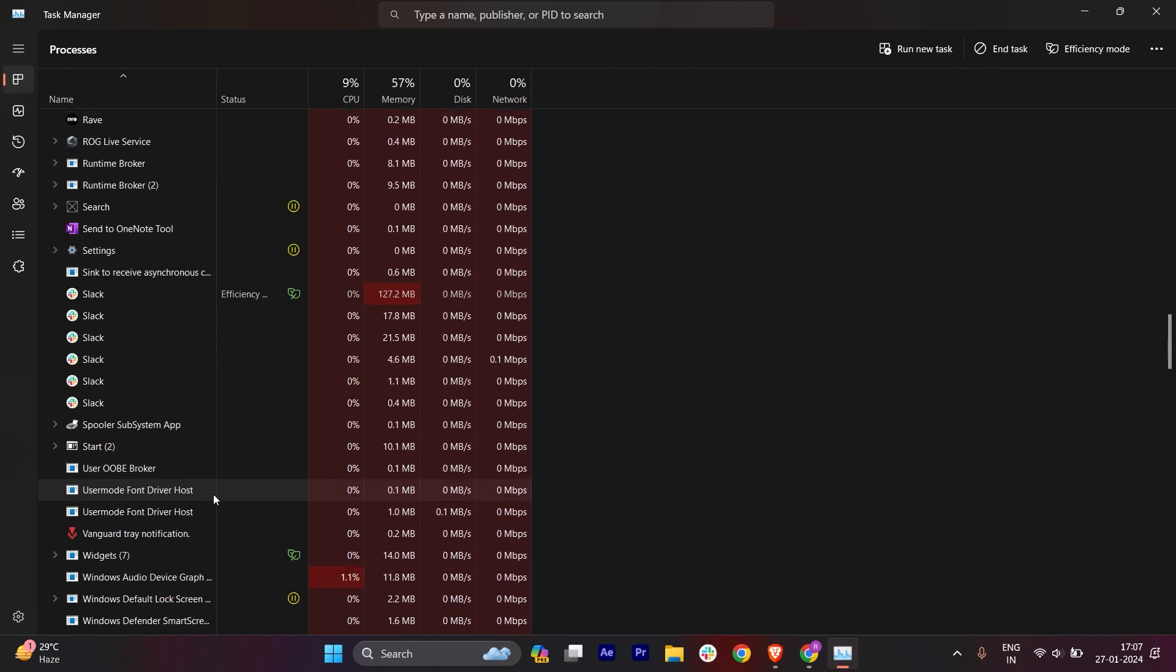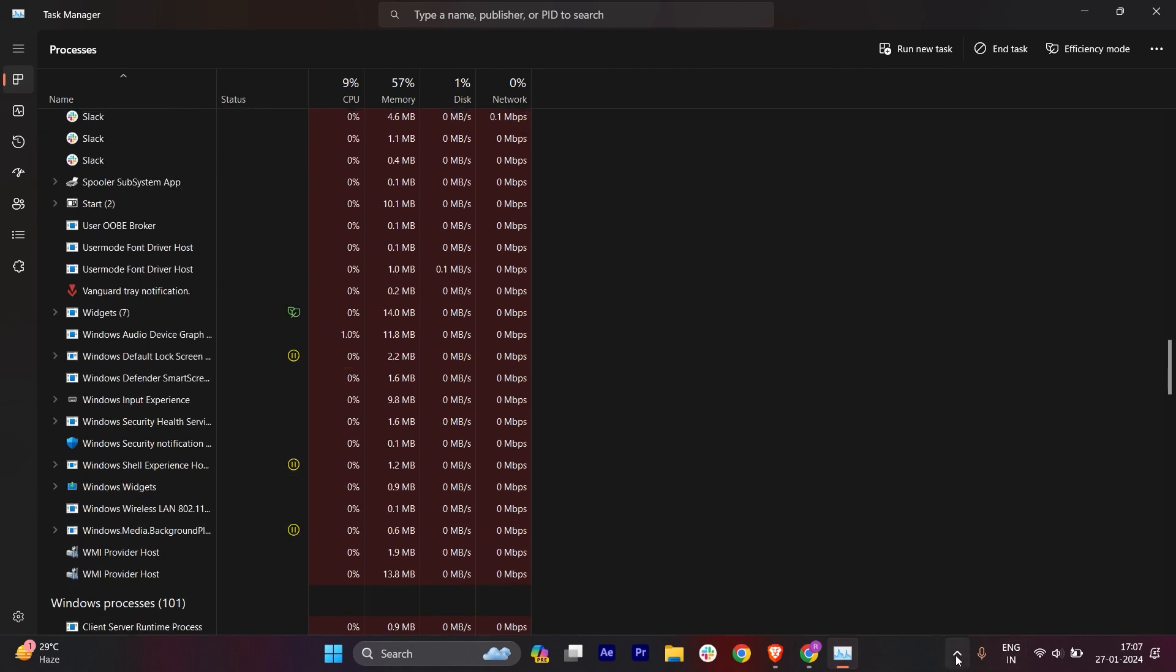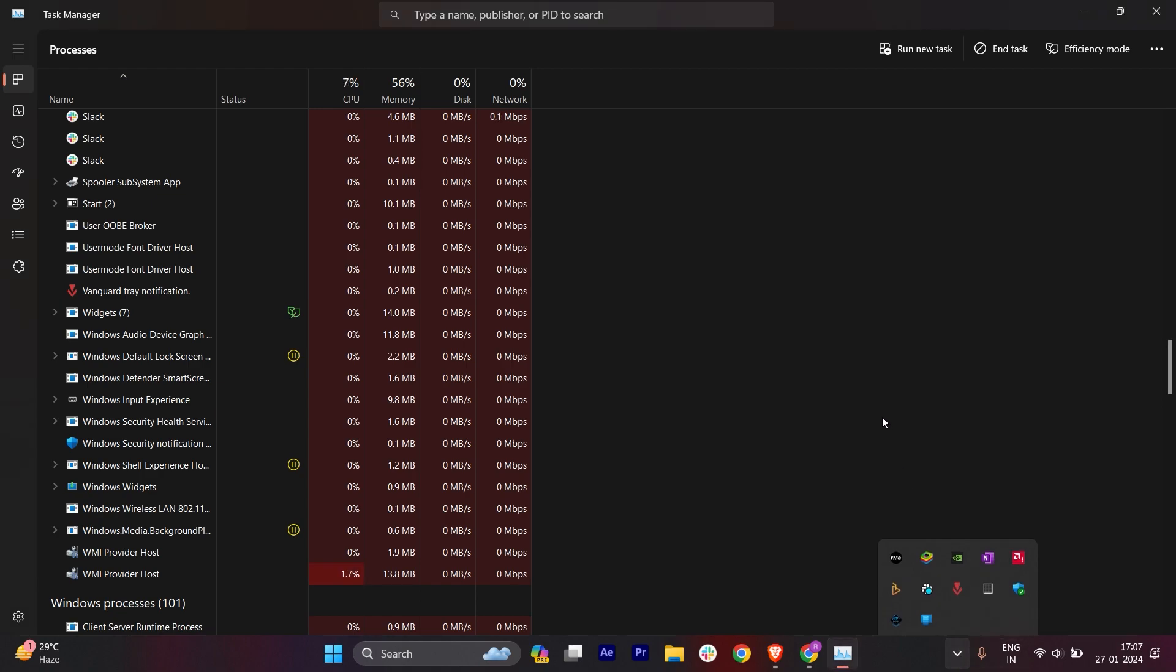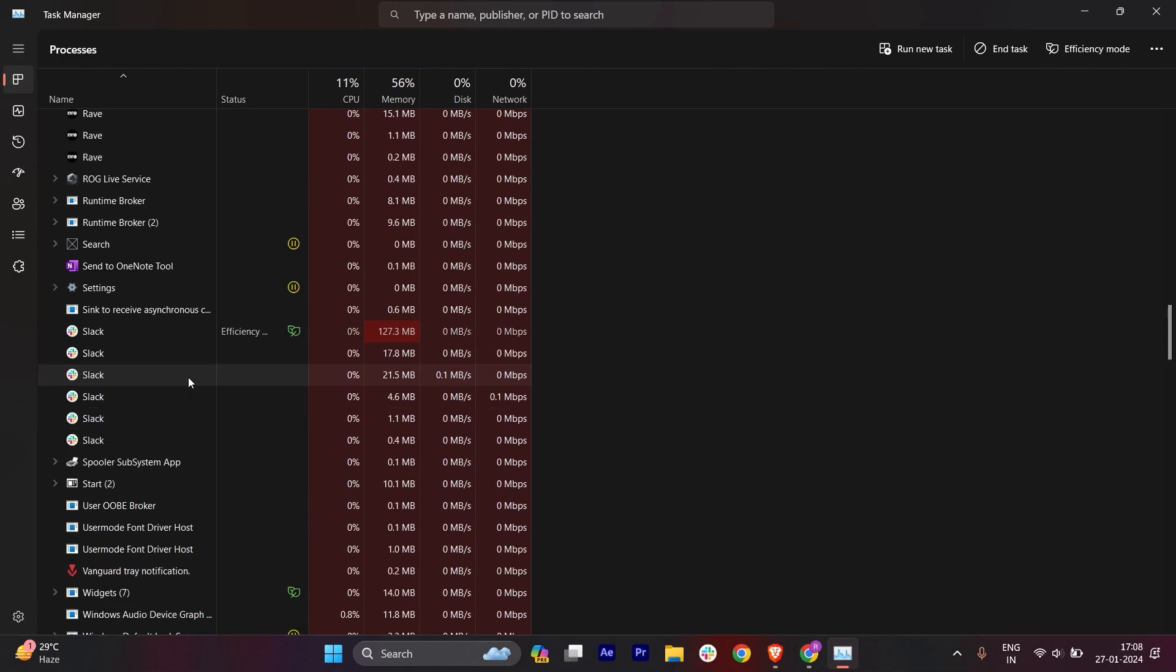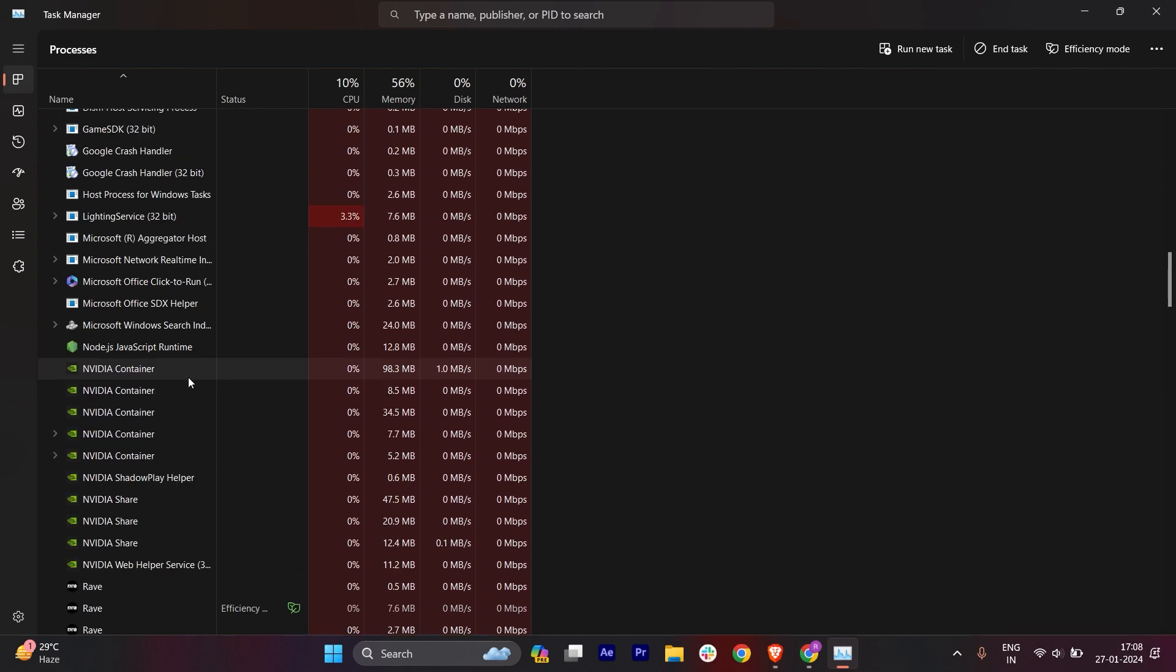Also make sure to check the bottom right corner. If you find the Discord icon there, close it. This will ensure that Discord is closed in your system and it's not running in the background.